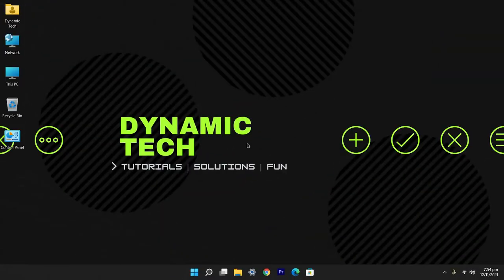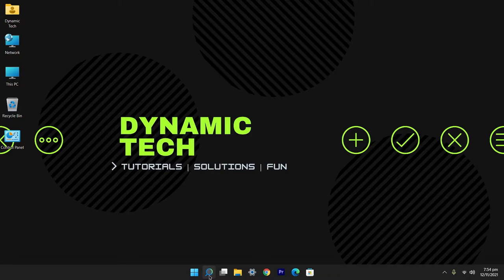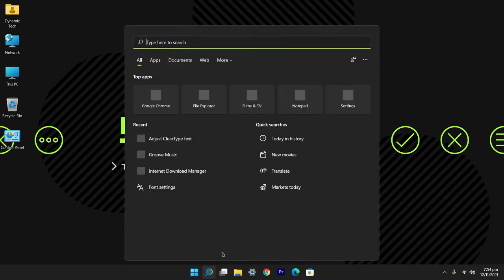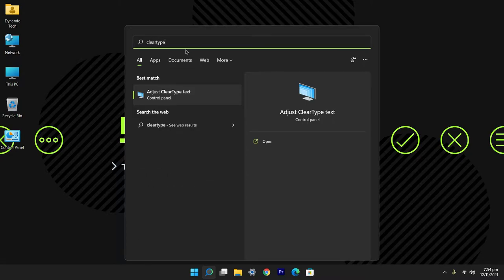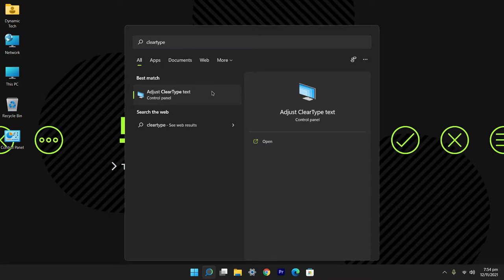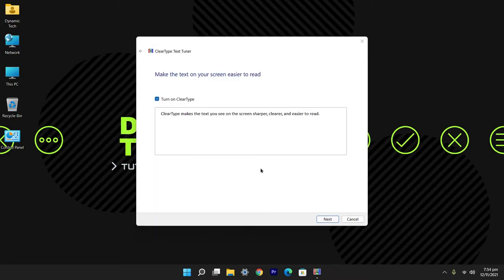Okay, first of all open the search bar and in the search section search for ClearType. You will see an option saying adjust ClearType text, click on it and open it up.